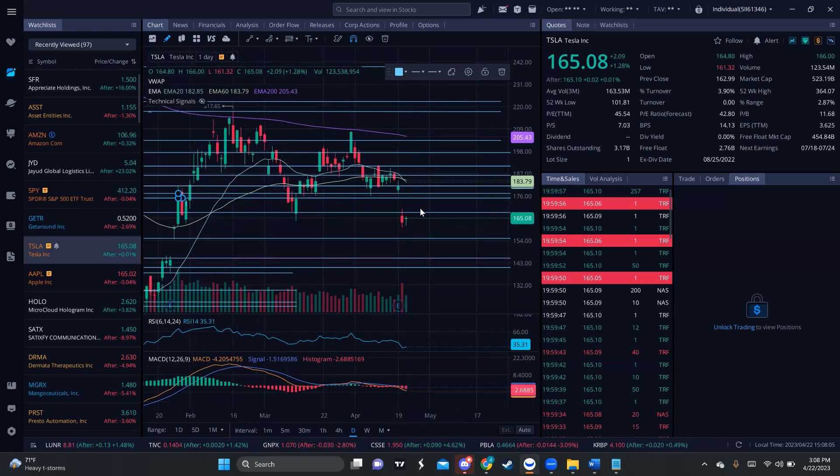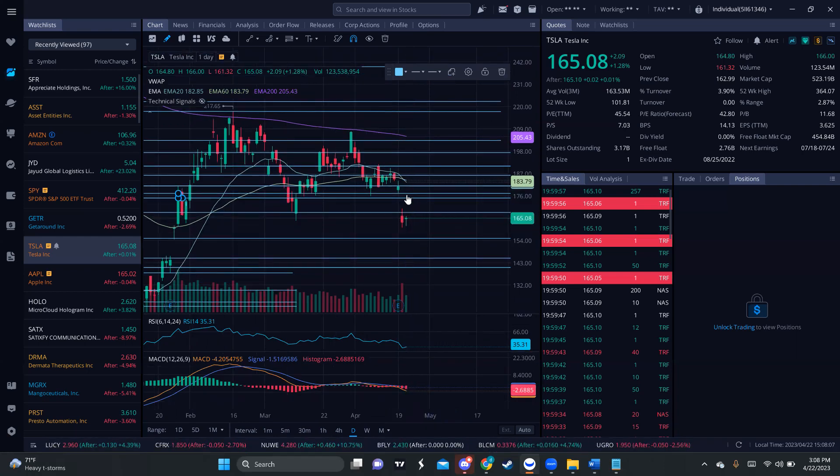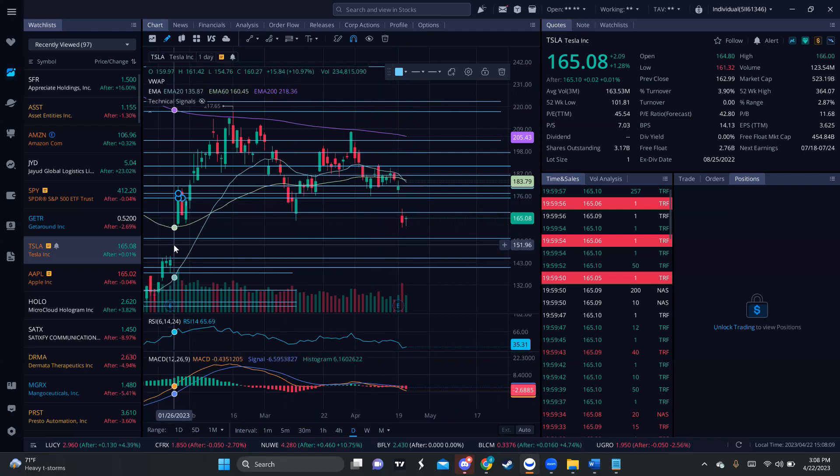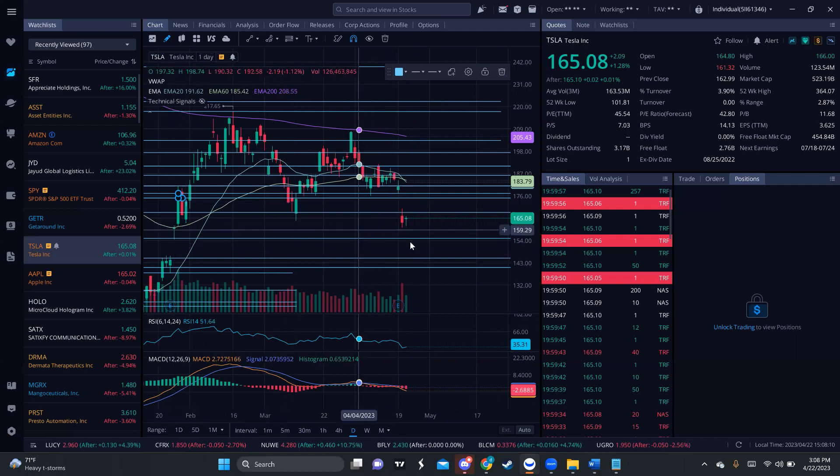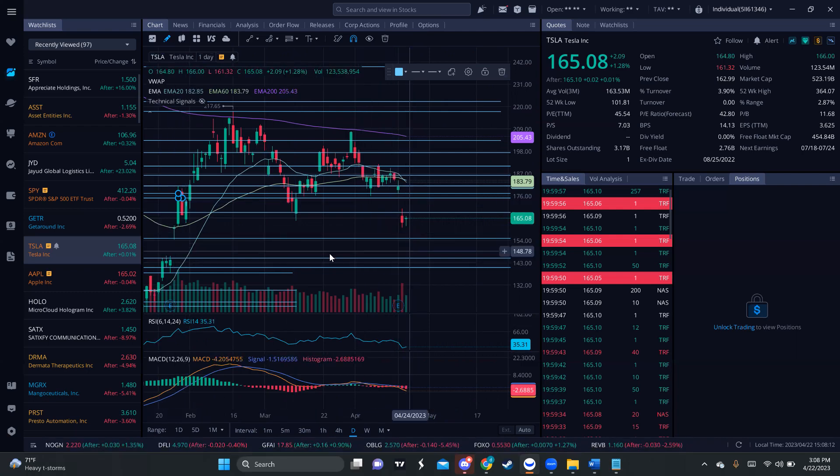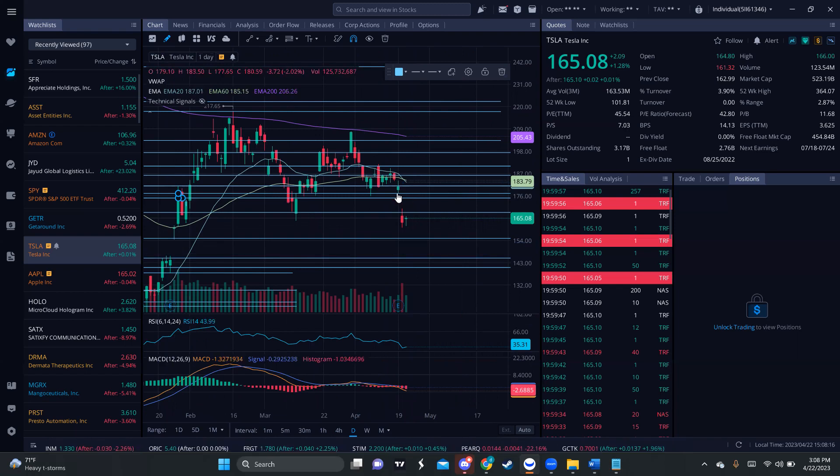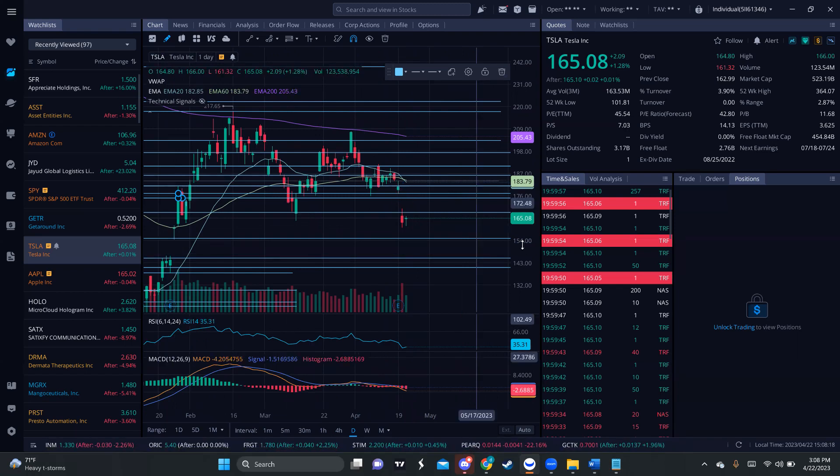Maybe it can fill the gap up before it drops again and fills the gap down. Or maybe it can keep going down and then fill the gap down and then bounce again or fill the gap to the upside. We don't know now.